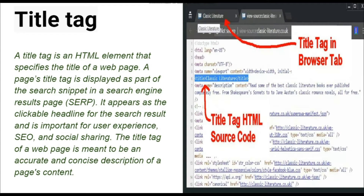A title tag is an HTML element that specifies the title of a web page. A page title tag is displayed as part of the search snippet in a search engine result page. It appears as the clickable headline for the search result, and it's important for user experience, SEO, and social sharing. The title tag of a web page is meant to be an accurate and concise description of a page's content.